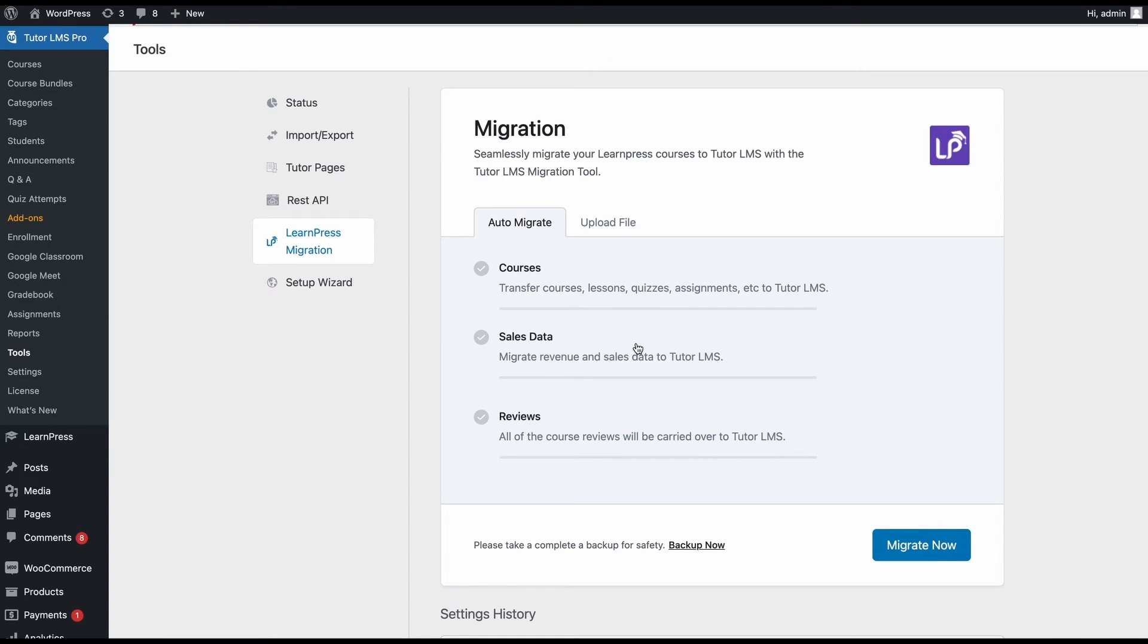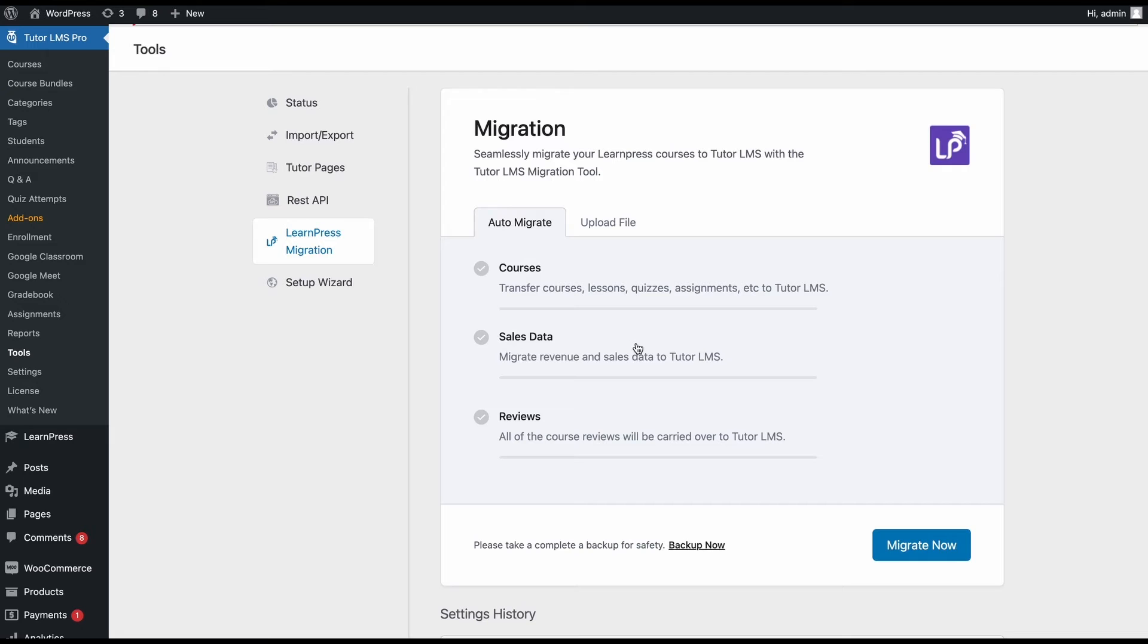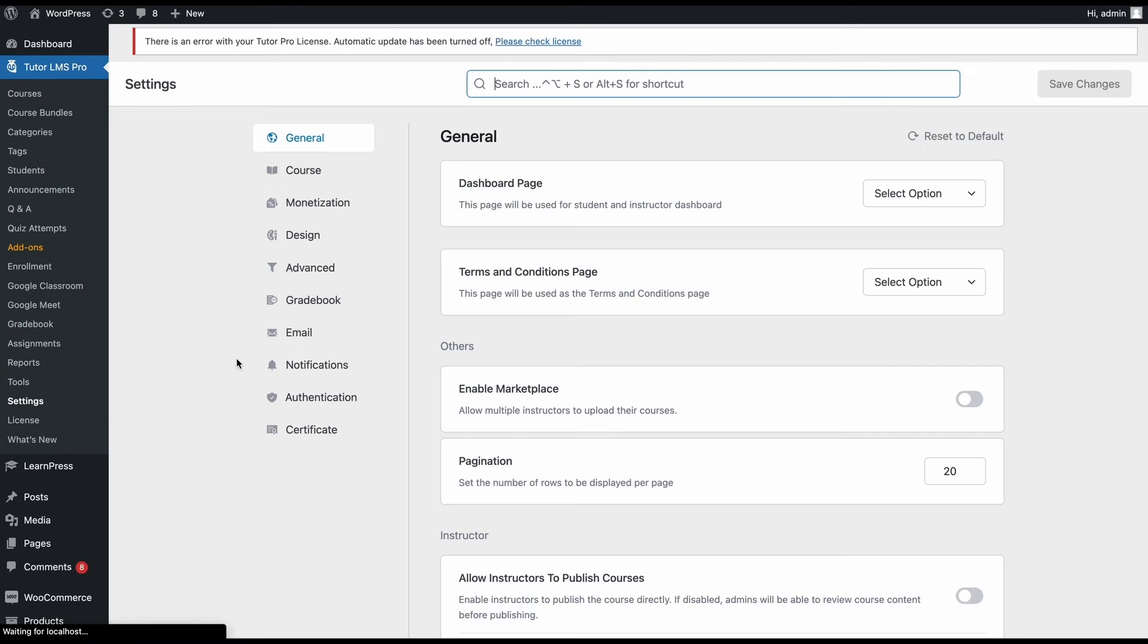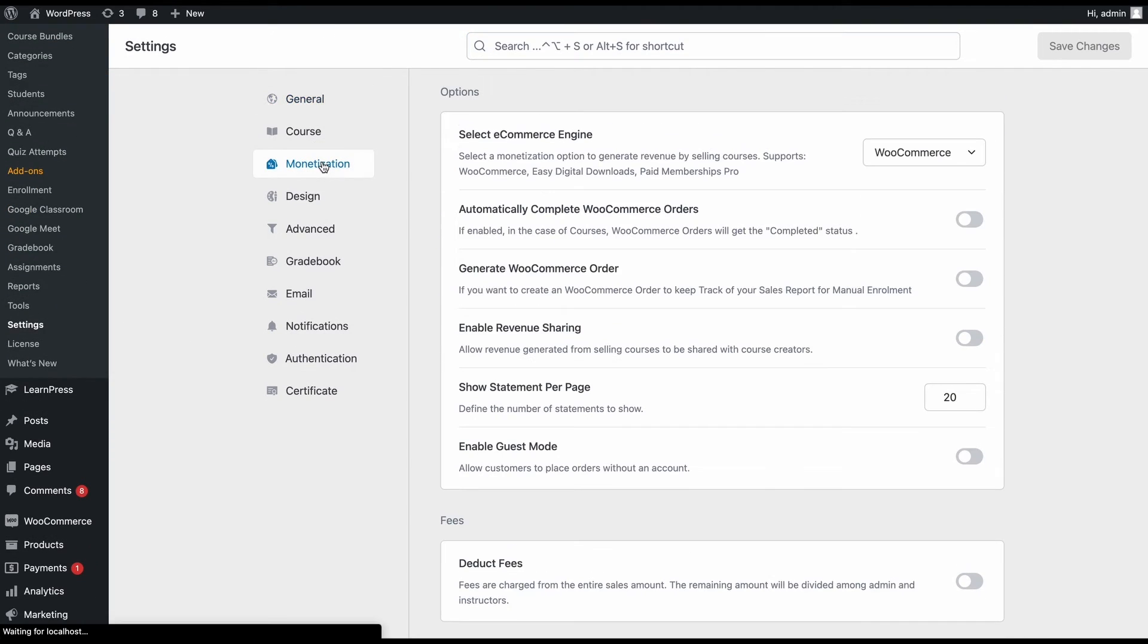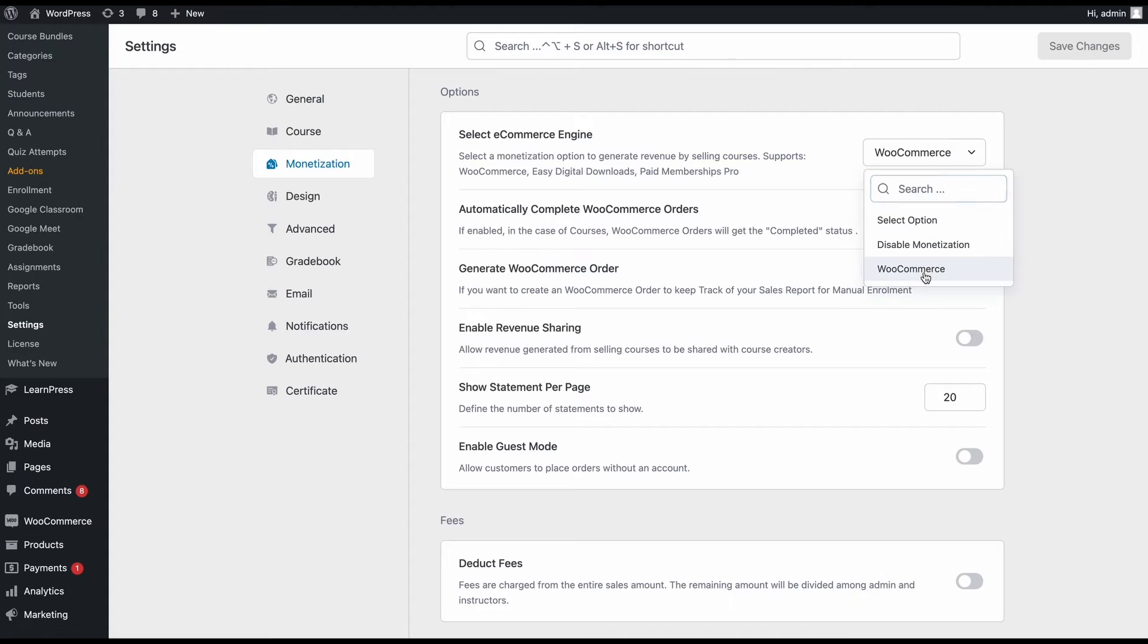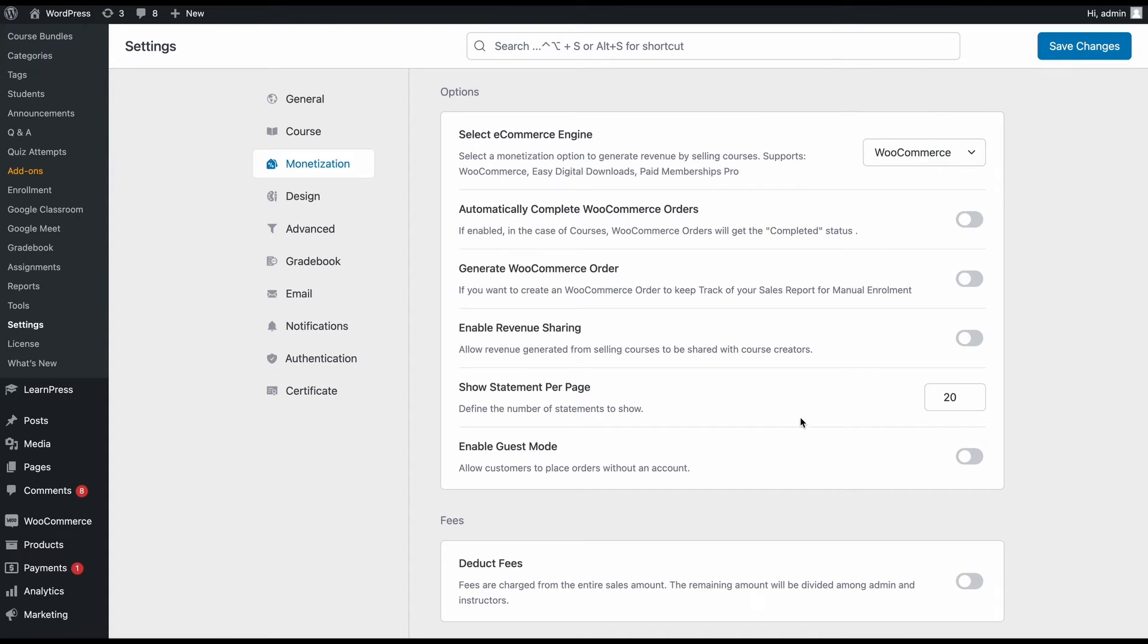For example, if your Learnpress site is using WooCommerce, you'll need to make sure that your WordPress site has WooCommerce installed and activated. We'll need to head over to TutorLMS settings, go to monetization, and make sure that WooCommerce is selected as our e-commerce engine.